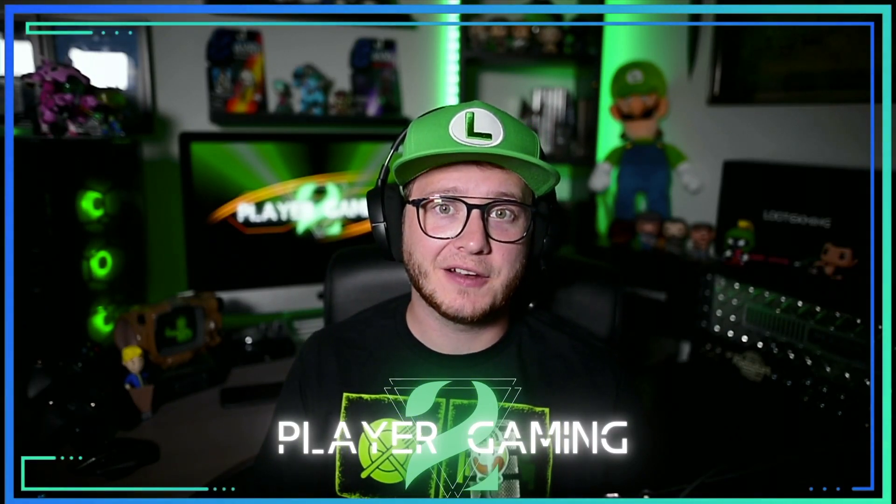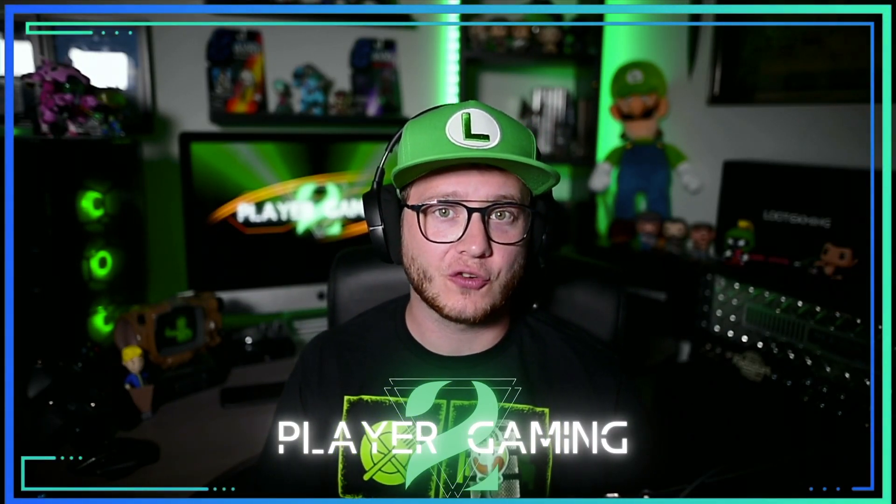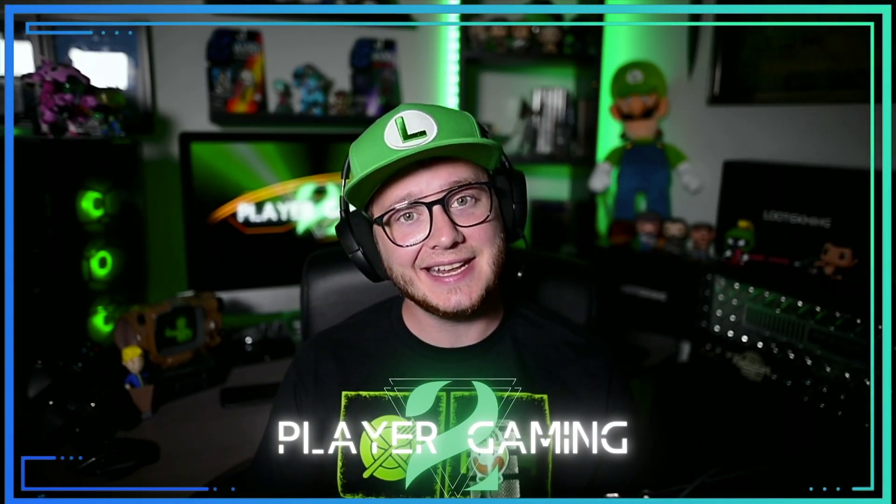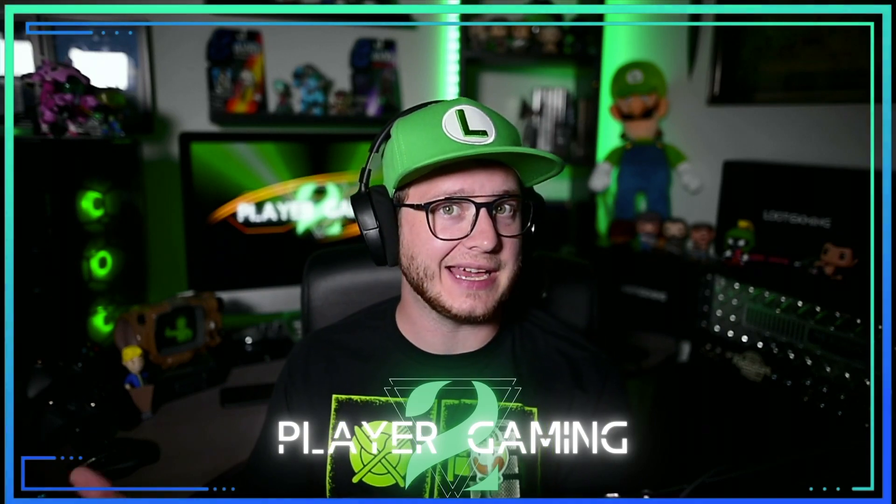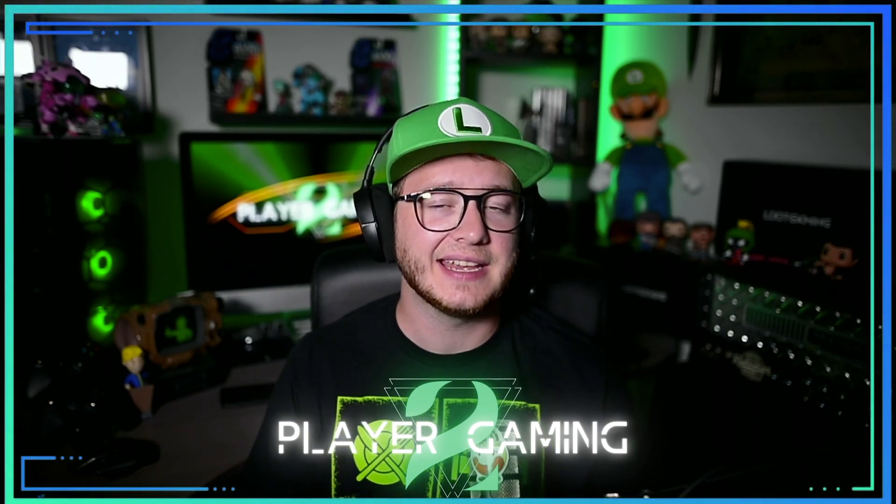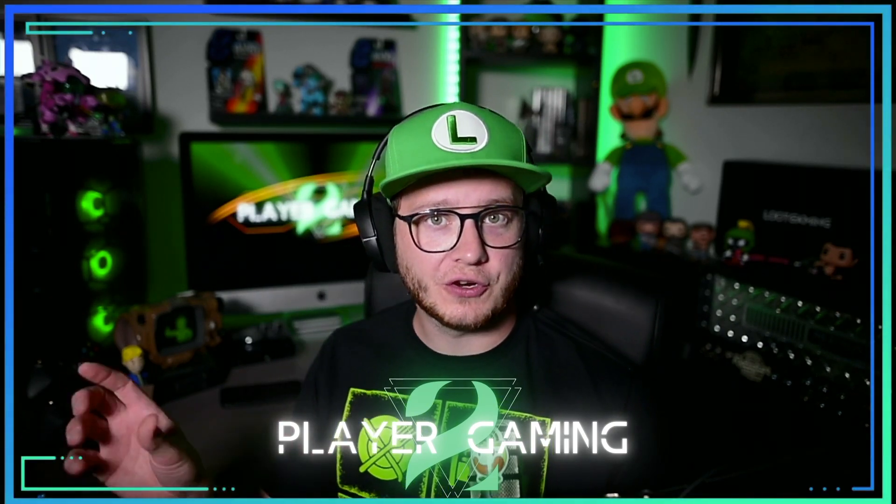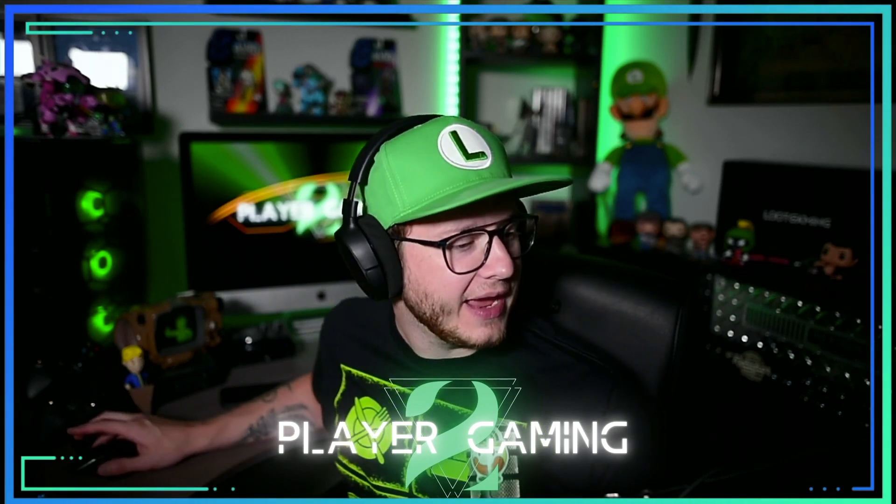What's going on guys, welcome to Player 2 Gaming and another OBS Studio tutorial guide. In today's video, I'm gonna show you guys how to add GIFs to your OBS scenes and activate them through your Elgato stream deck.